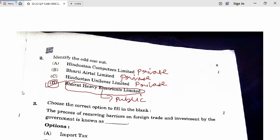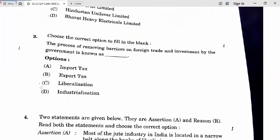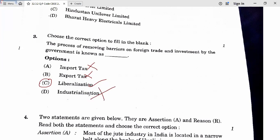Question 3: Choose the correct option to fill in the blank. The process of removing barriers on foreign trade and investment by the government is known as — import tax? No. Export tax? No. The answer is liberalization. Industrialization means when government establishes industries inside a country. So question 3 answer is C.